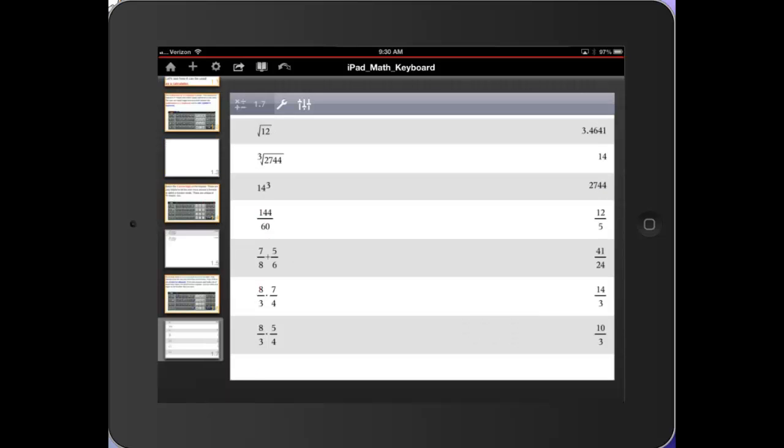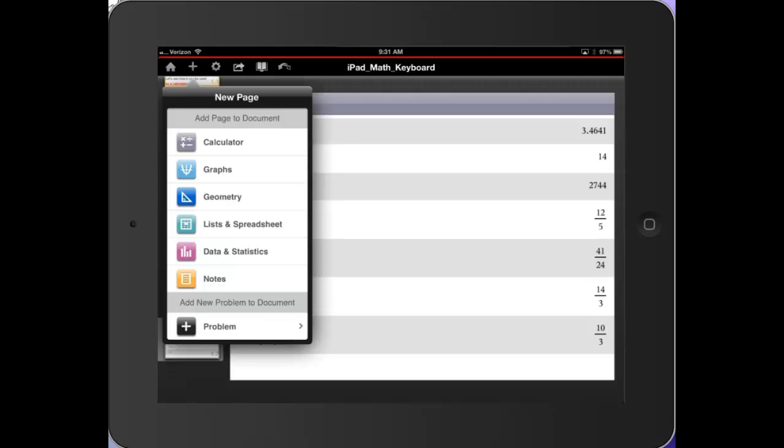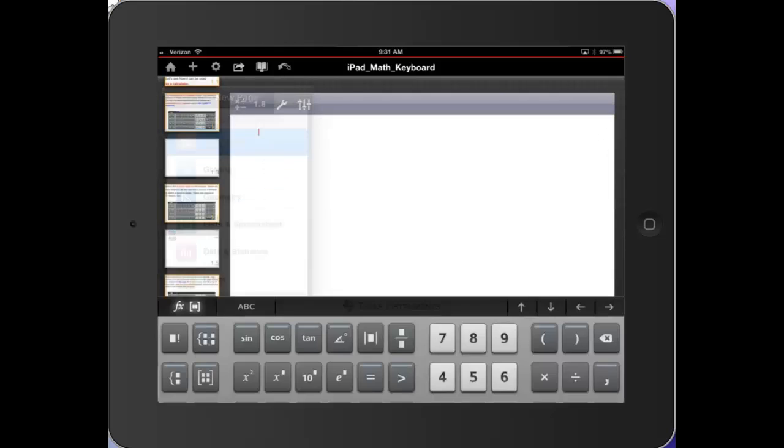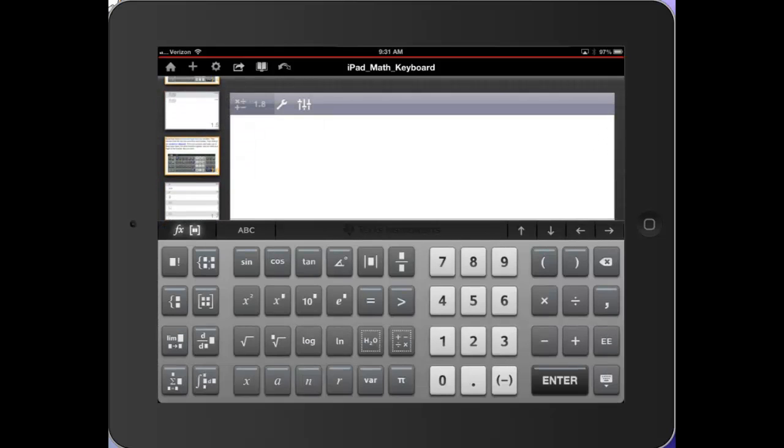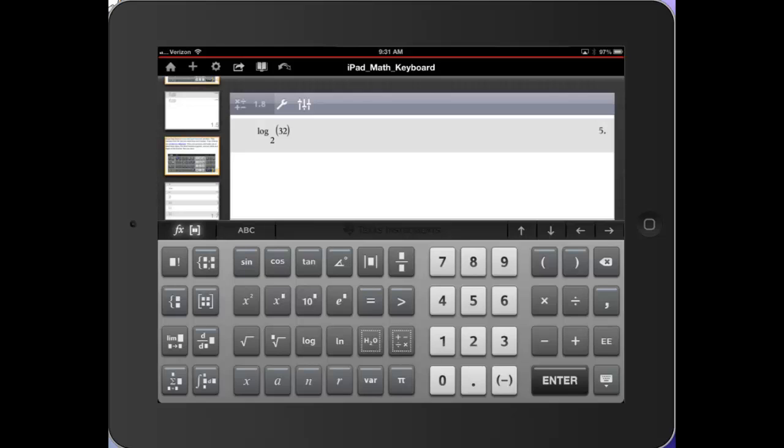Before we look at logarithms, I'm going to go ahead and add another calculator page to this document so it's clean. Press the log key and log to the base. Now I can assign any base. Use the right arrow to get to the argument of 32. Enter. If I want to do log to the base 10, I could type the 10 or just bypass it altogether.